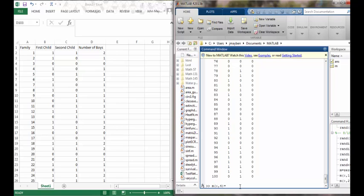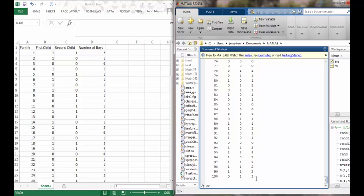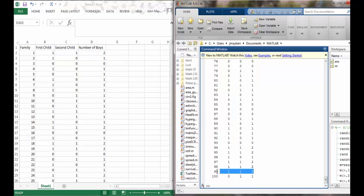I can just add the entries of the second and the third columns, and this fourth column now will count the number of boys in each family. For example, family 100 had one boy, family 100 had two, and so on.